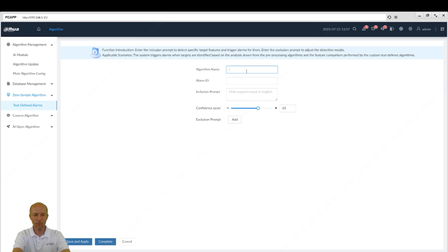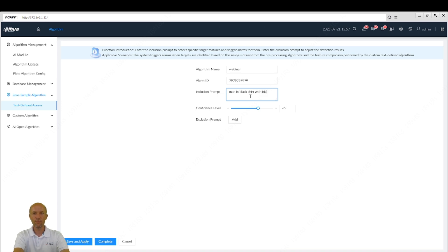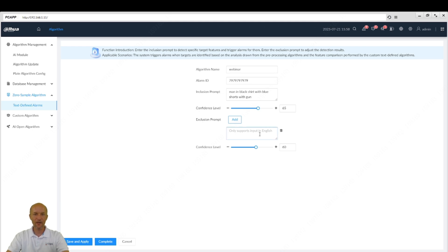For example, the name will be 'webinar alarm,' the ID will be '7979797979' — it needs to be a ten-digit number. Then, as I was searching for the man with the gun, I can put: 'man in black shirt with blue shorts with gun.' I set the probability threshold for when I would like to launch the alarm, and I can also put exclusions — for example, 'no woman,' 'no pink dress,' whatever I think of. Then just hit save and apply.